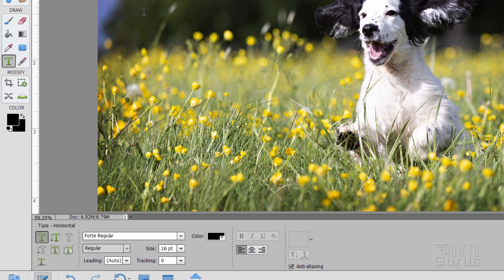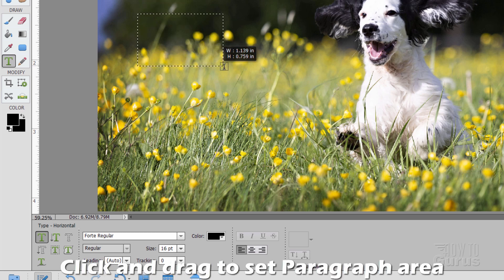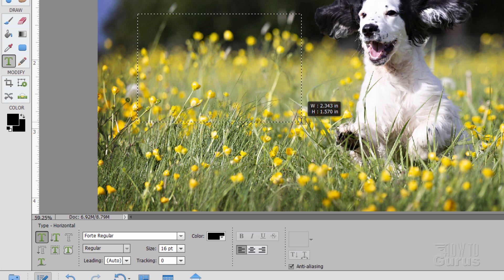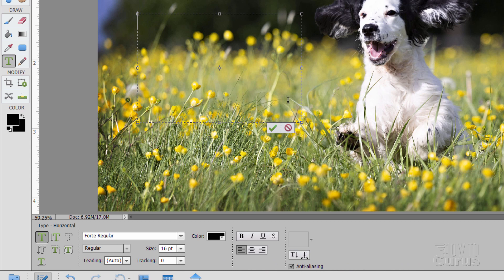Now with this tool, I can click and drag like this and create a boxed area. Let go, and then my text will go inside of this boxed area. This is really useful if you want to paste in some text. You want to make sure it stays within a certain confined space in your layout.